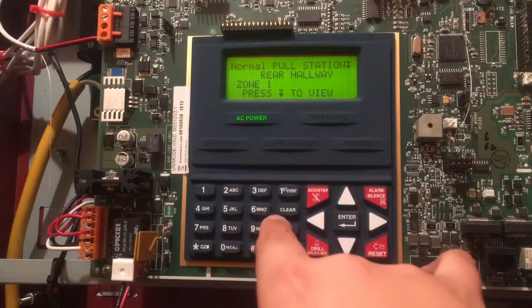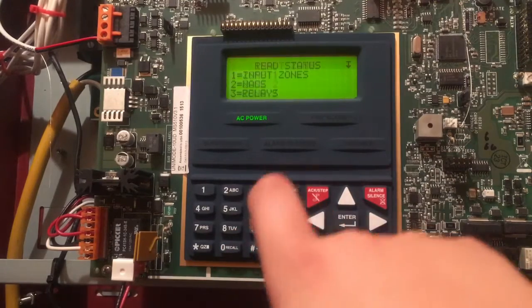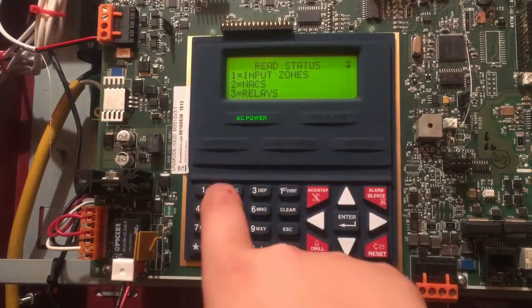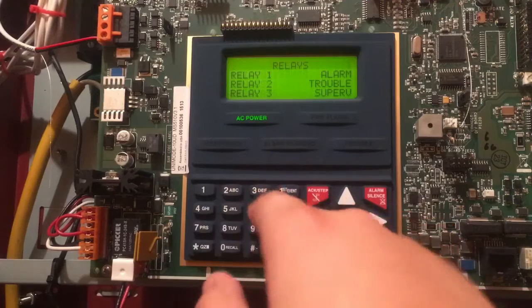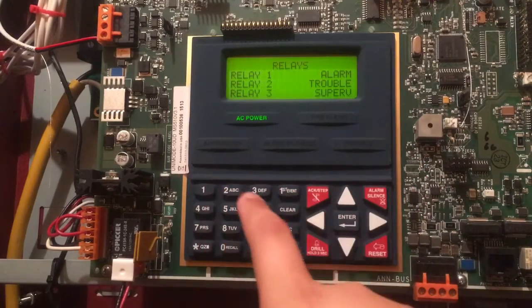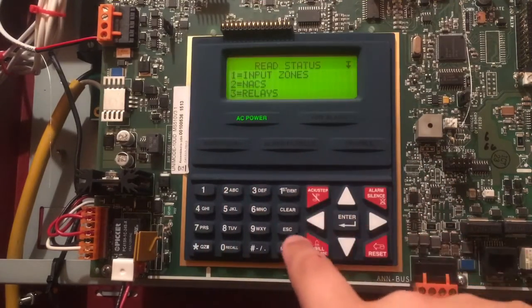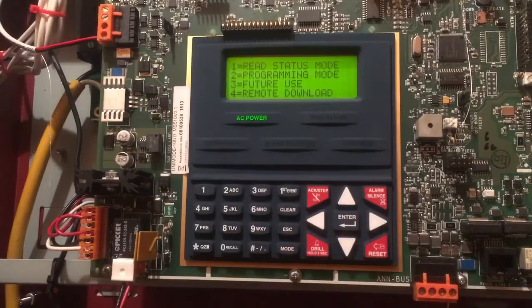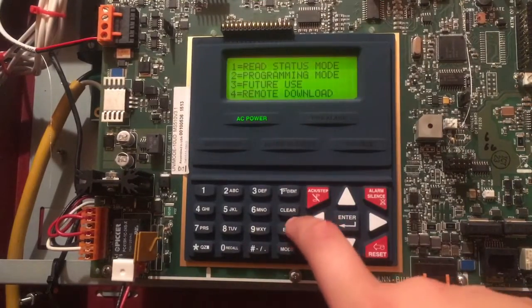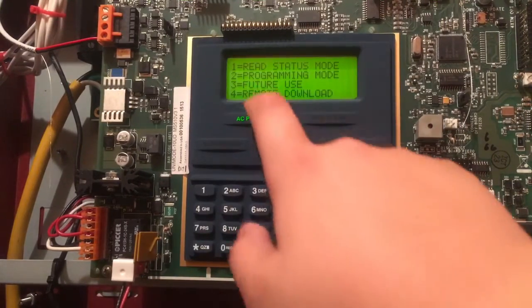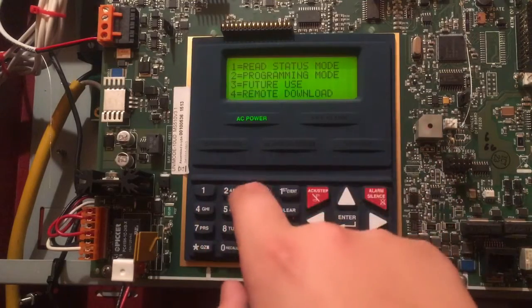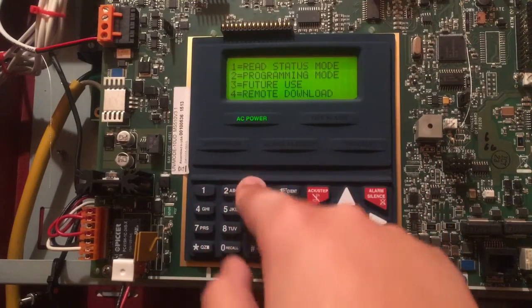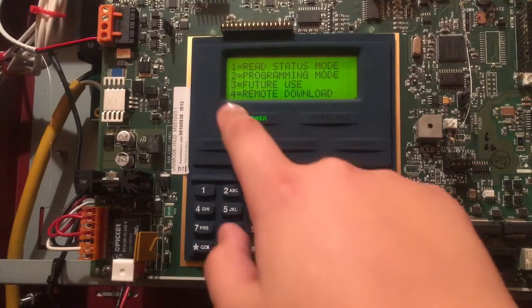It tells you what they are, of course, and if they're normal, they have troubles and stuff like that. Programming Mode, we'll get into that in a second. Future Use, I'm not going to get into that though because it's kind of confusing.